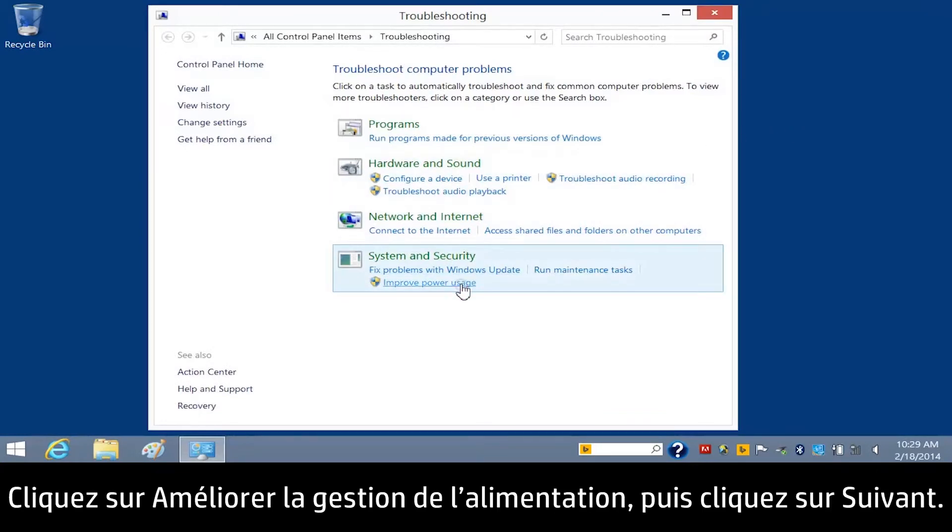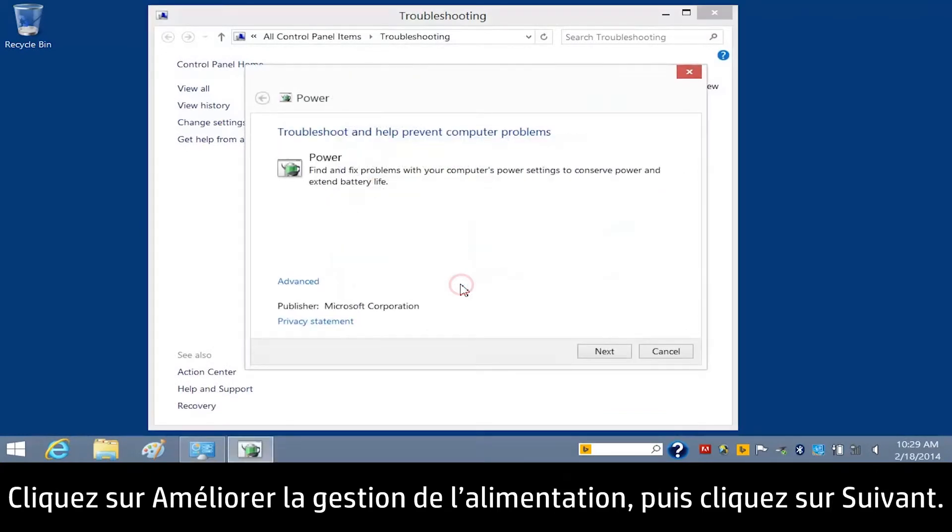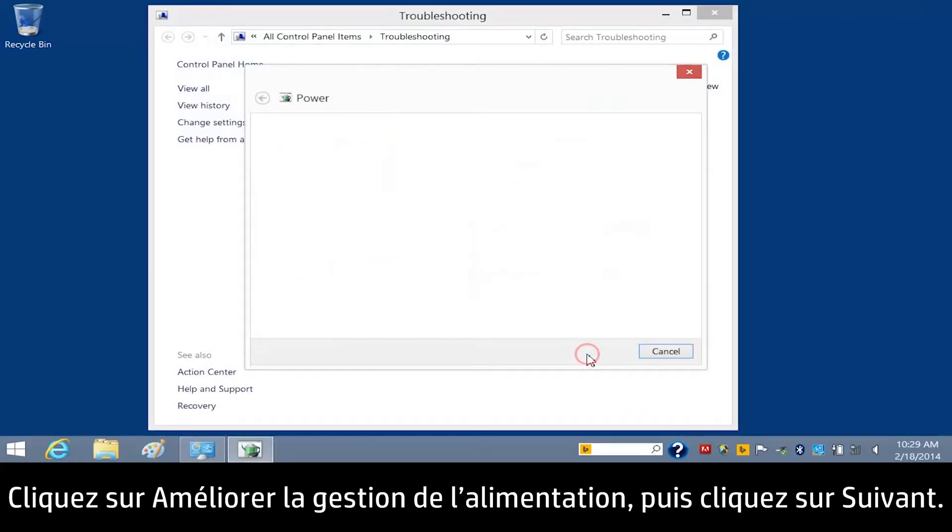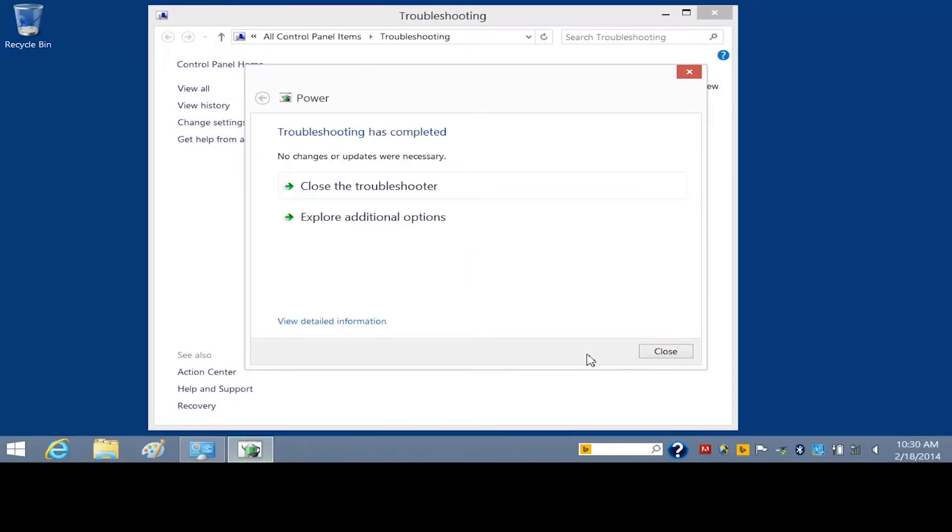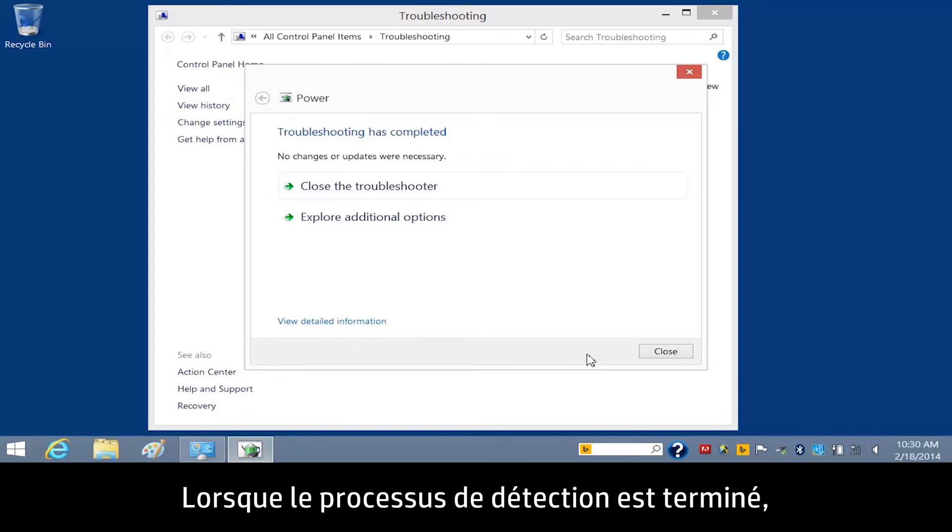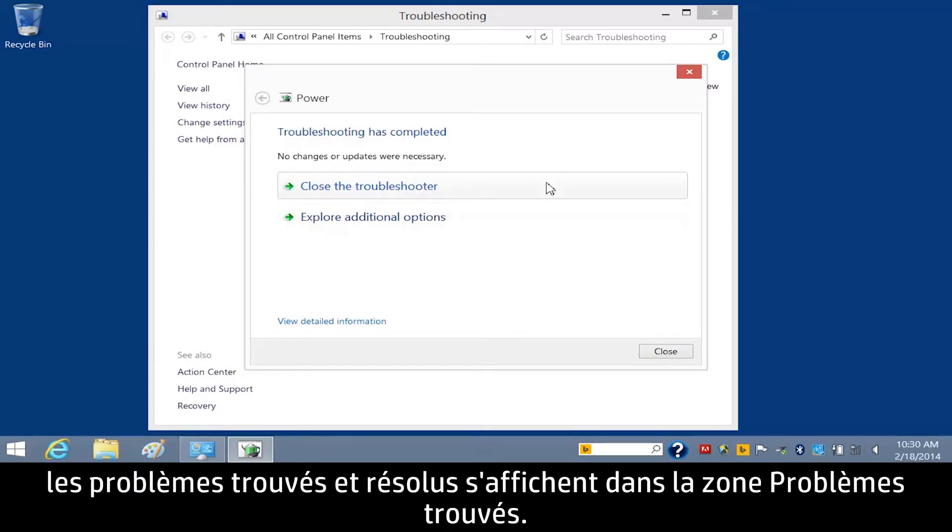Click Improve Power Usage, and then click Next. The Power Troubleshooter scans system settings and tries to detect issues. When the detection process is complete, any issues that were found and fixed display in the Issues Found box.